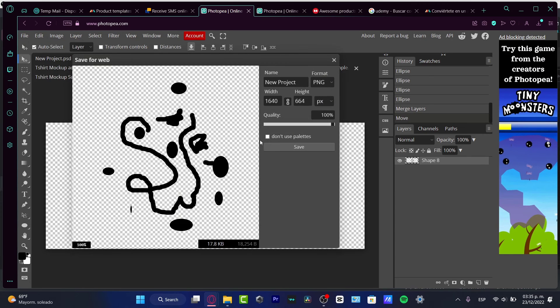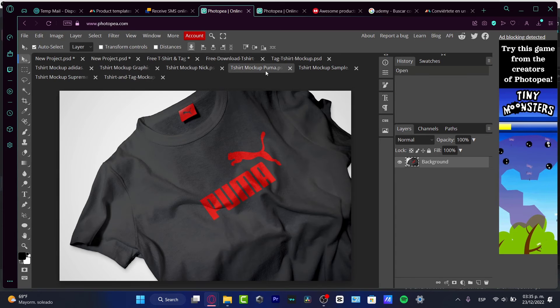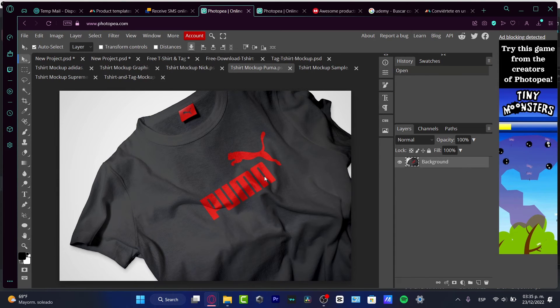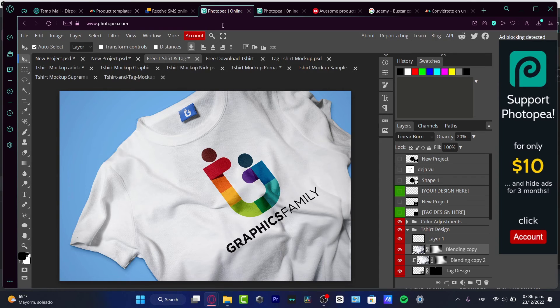And I can go into file. I want to go into save more or export as PNG file. I choose PNG file and I import that into my other mockup, which that would be this one, into my t-shirt.